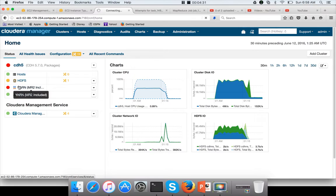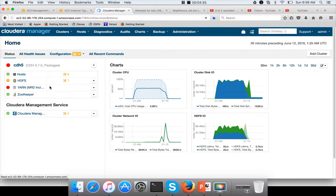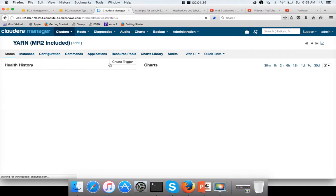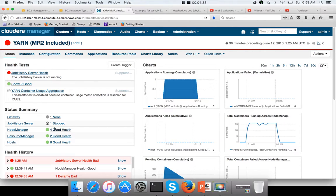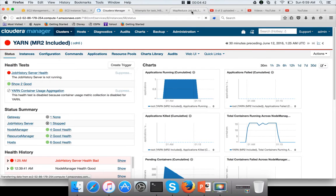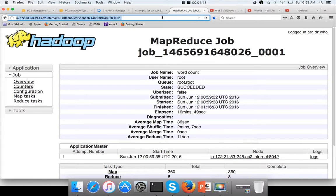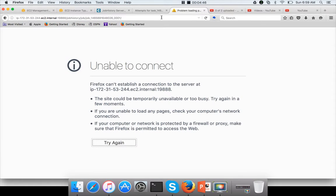It is showing red here, which means the job history server has been stopped. Now, if I use this URL and hit enter, it says unable to connect because the history server is down.